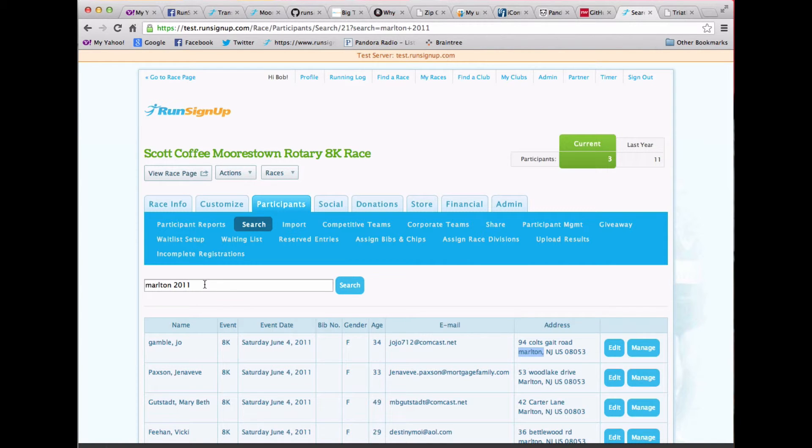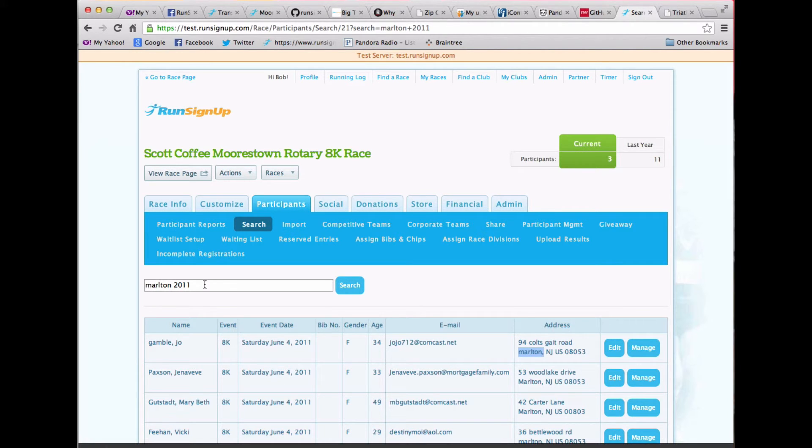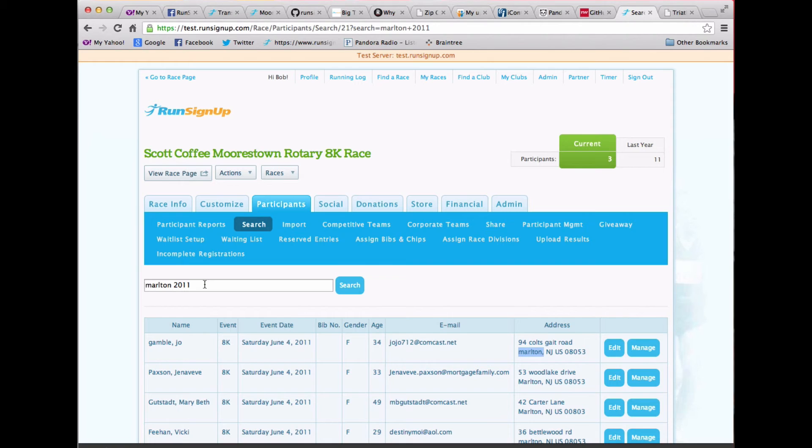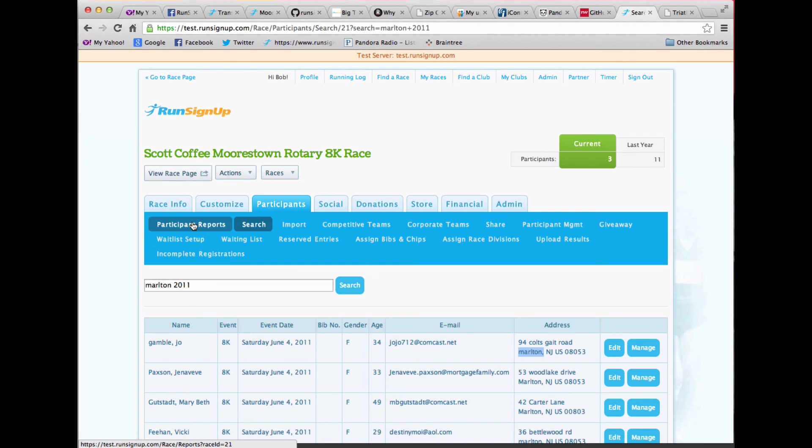And we also have a search. Actually, this is just for this race. It searches across all of the years, all of the events, and so forth. For partners like a timer who has multiple races, you're able to have a search capability that will go across all of those races. So we hope you love these new features, and they make your life easier than ever with Run Sign Up. Thanks.